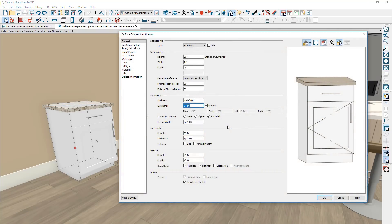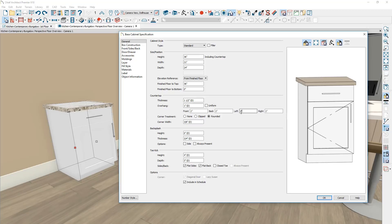Additional settings you'll find about the countertop: you can control the overhang. In this case, I have a one inch overhang in my default plan set to be uniform all the way around. You can uncheck the uniform option and control the overhang on all sides individually — for example, if you have a cook range on the left or right, you may want to zero that out.